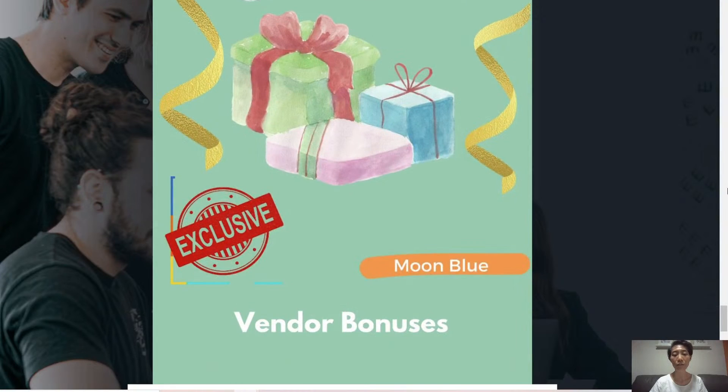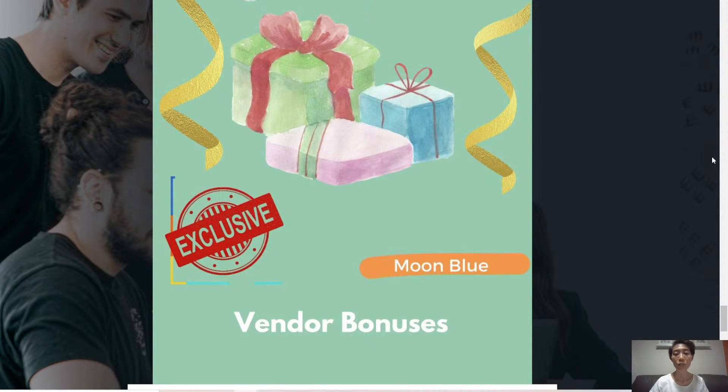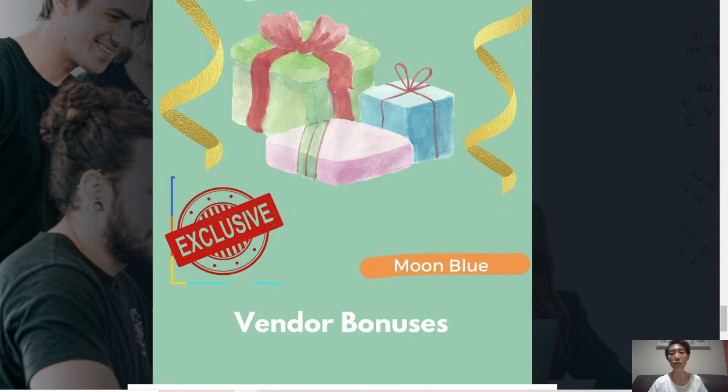Lastly, bonus five are vendor bonuses offered to you by the vendors. So what are they? Let's go through.